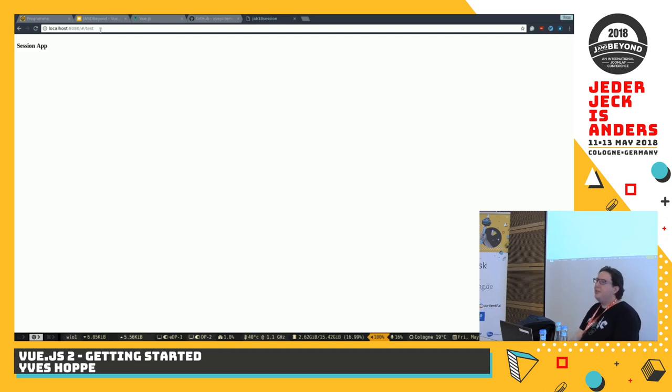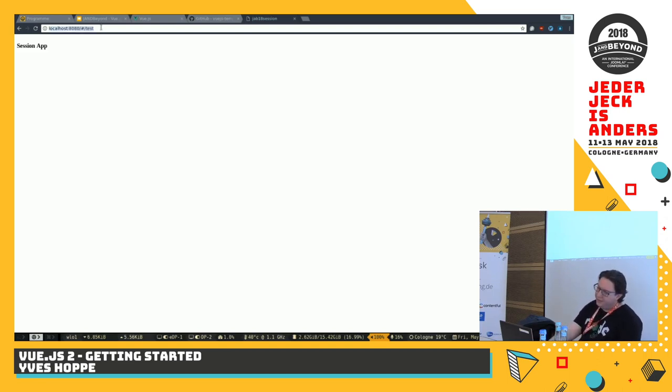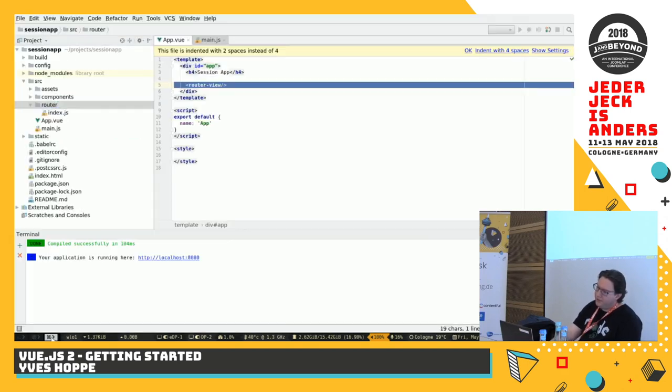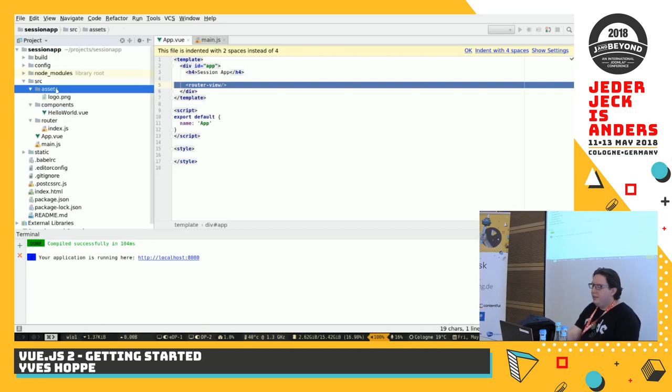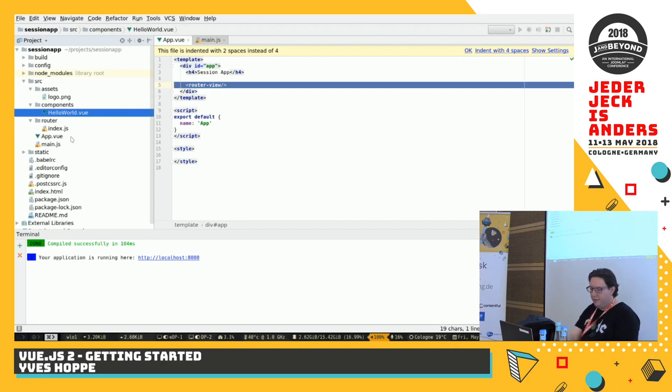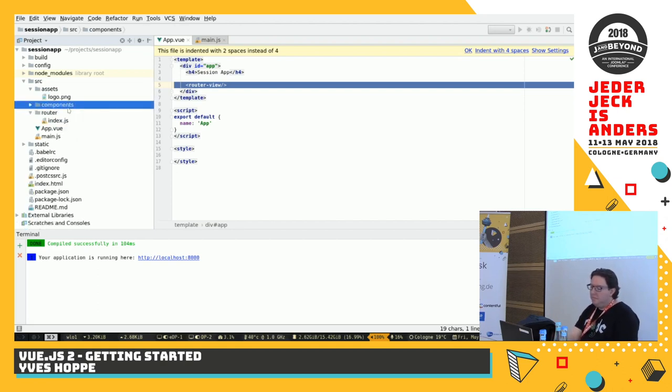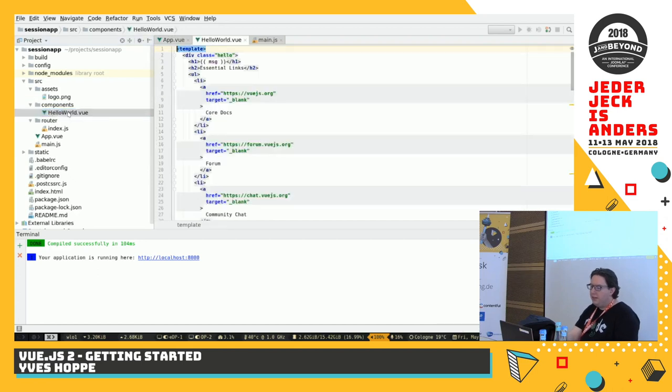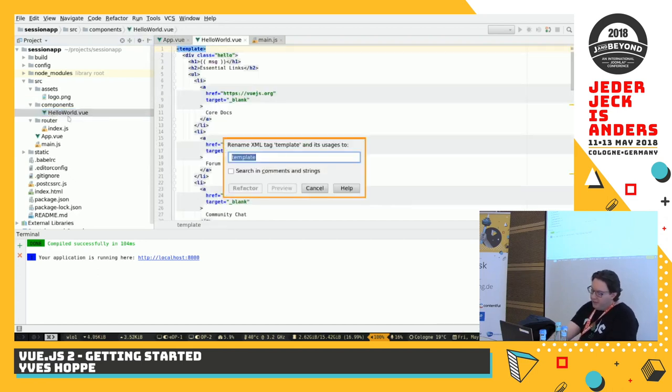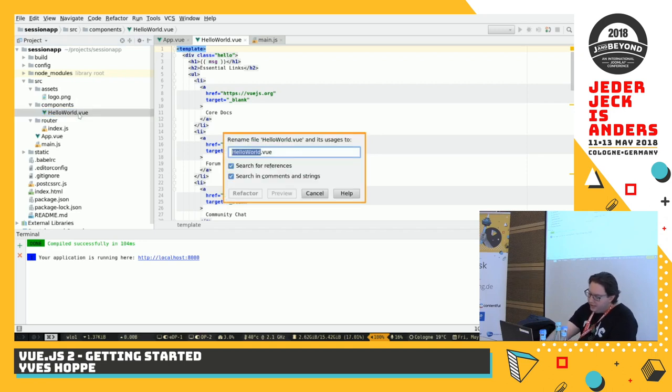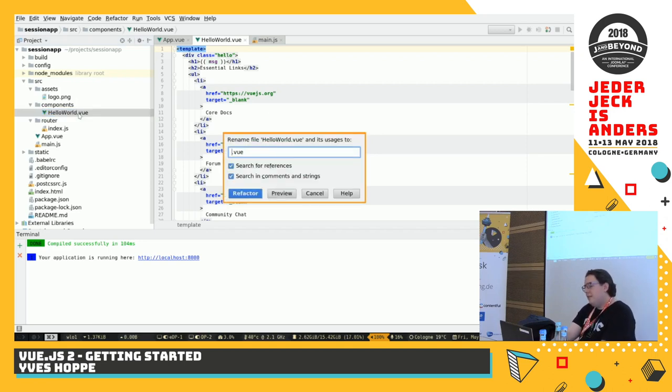But. We could have. Views. So. That's. The. Router. So. And. The router. View. Is. Replaced. Through. Our. Hello. World. Dot. Vue. So. We can. Start. Modifying. That. File. Why? Because. I. Really. Don't. Like. The name. I have. A. View. And. Let's. Start. With. Session. List. Vue.